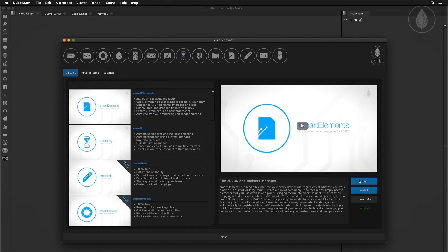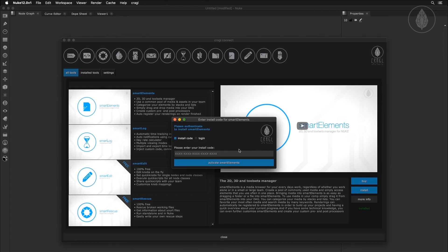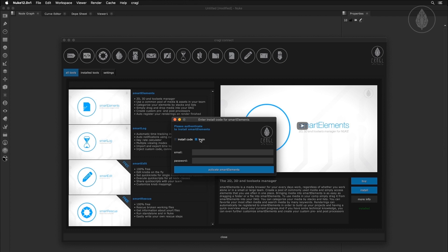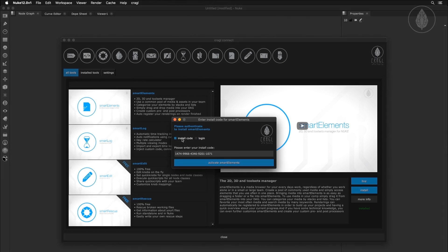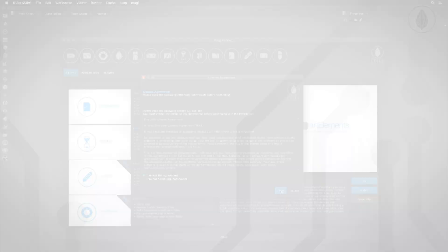Just click on buy and you'll be directed to the web page where you can purchase Smart Elements. Afterwards you receive a mail including an install code. Now simply click on install, enter your received install code or simply use your Gragle user account credentials and Smart Elements will be installed automatically on your machine.